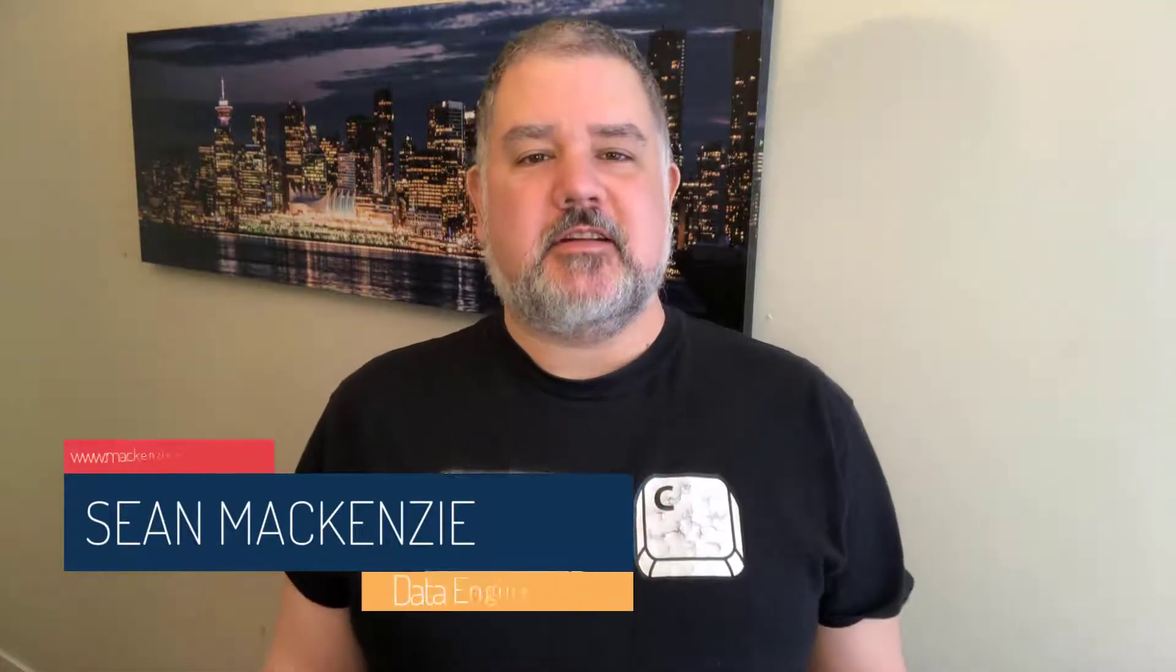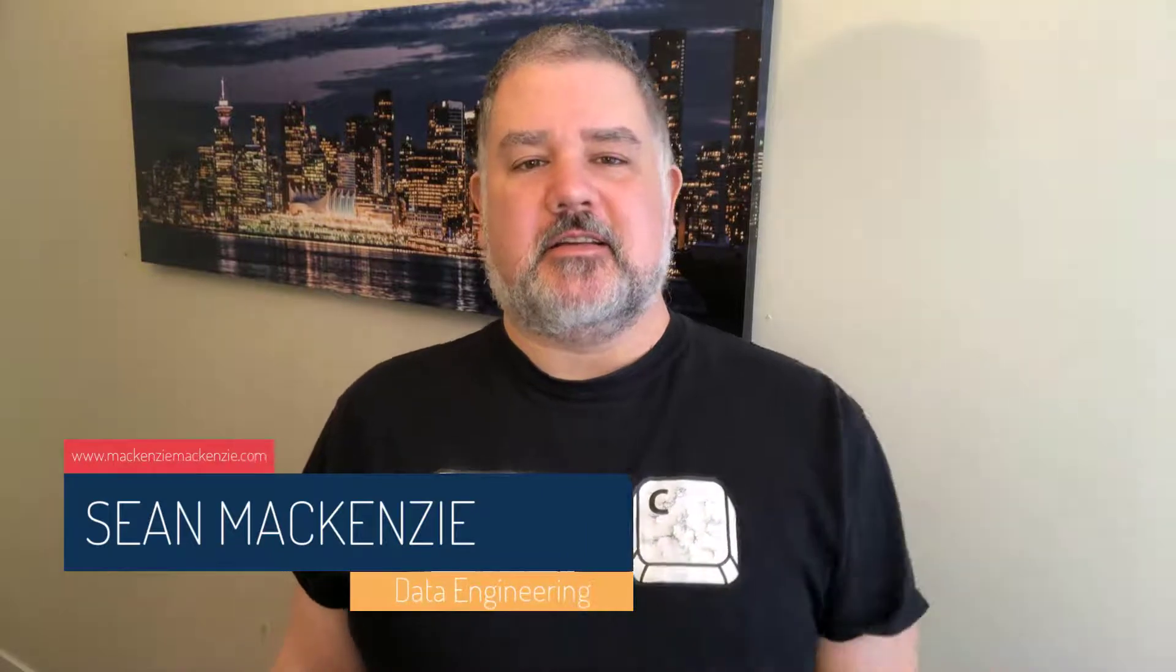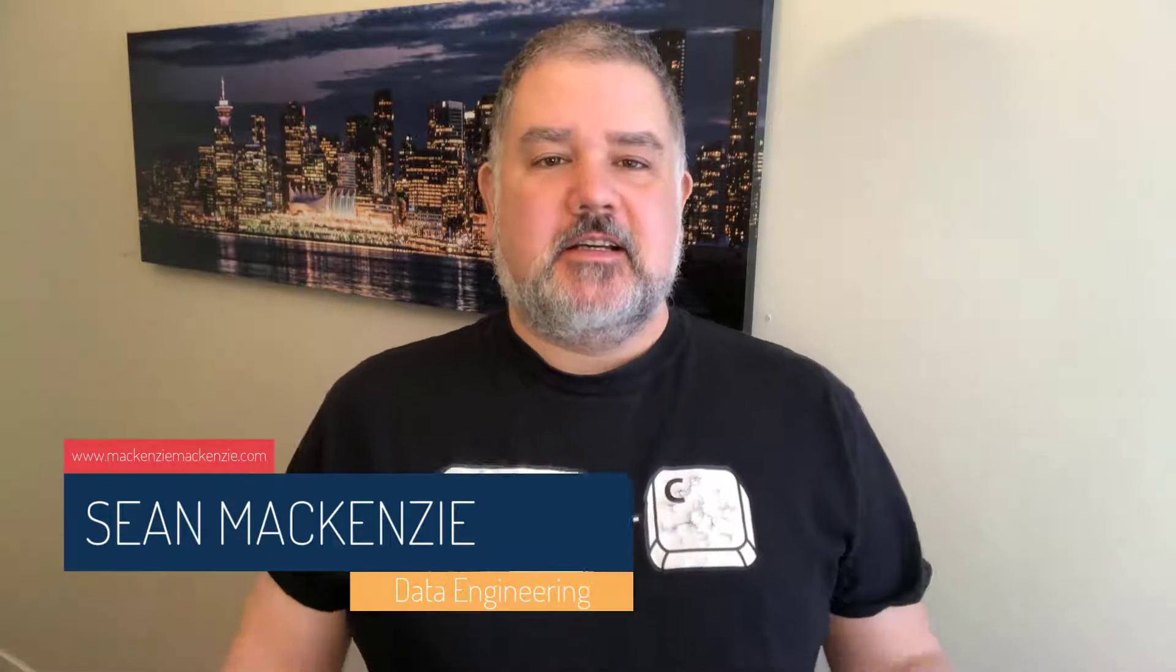I'm your host, Sean McKenzie. Thank you for joining me once again on my channel on data engineering and data analytics. In this episode, we're going to return to our Microsoft Access playlist and we're going to look at list boxes.